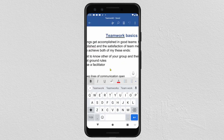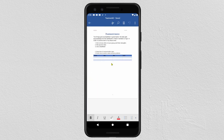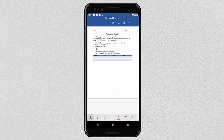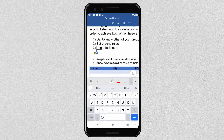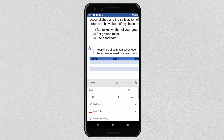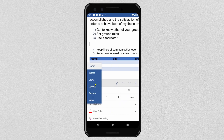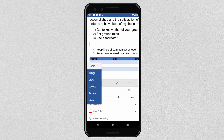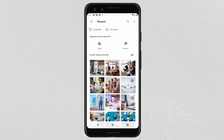In this tutorial we will see two ways to write text on an image. First, we will add an image. To add an image, click on this button, then click and select Insert, then click on Pictures, and click on Photos. Navigate to the folder where you have your pictures.